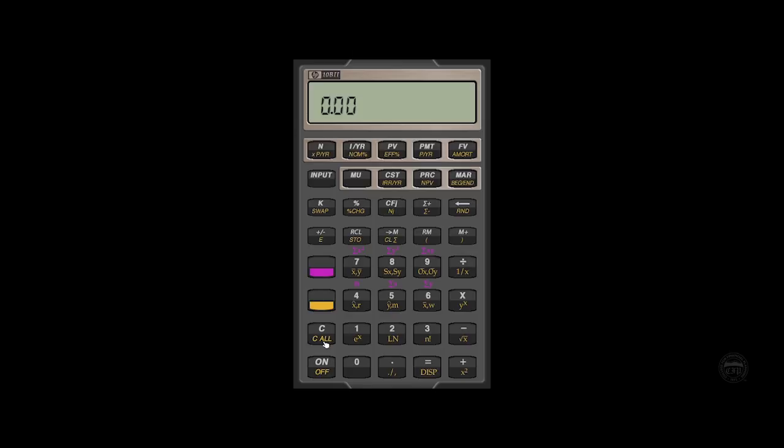Where this gets useful is if someone says, how much do I need today if I can earn, say, 7% a year in order to accumulate a million dollars in 20 years. So you go through, you enter all the figures, and then they say, well, what if I think I can earn 9%?